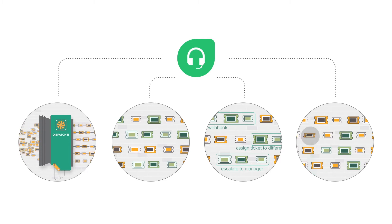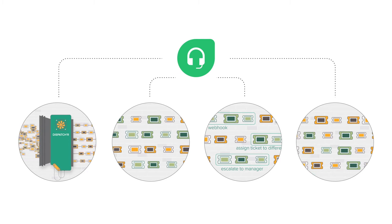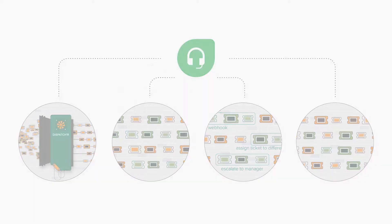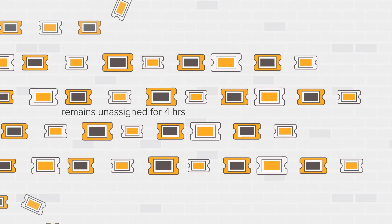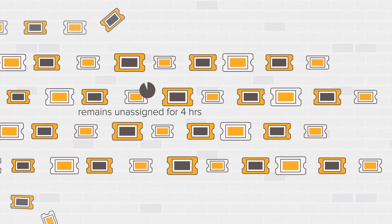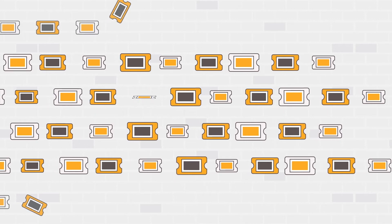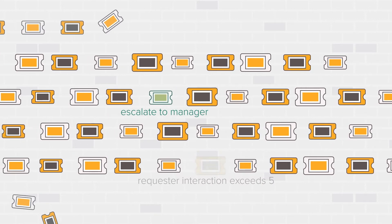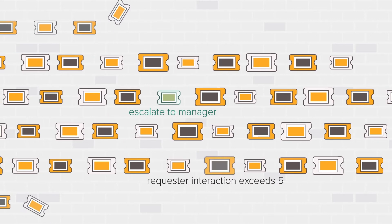In this video we'll be looking at the supervisor automation. The supervisor is an automation that runs on all tickets in your helpdesk every hour. It lets you perform maintenance tasks that have to be performed to keep your support organized.